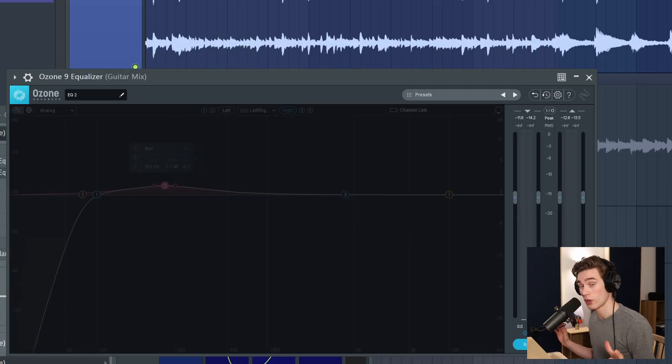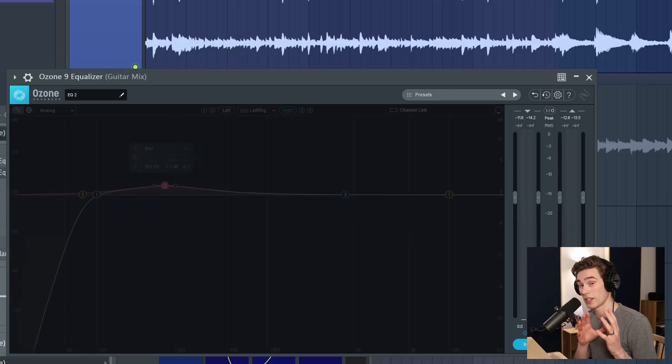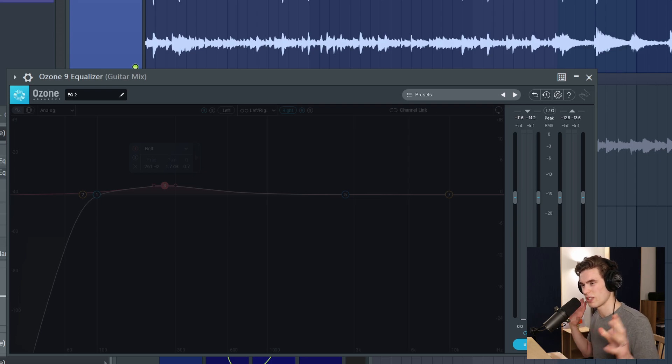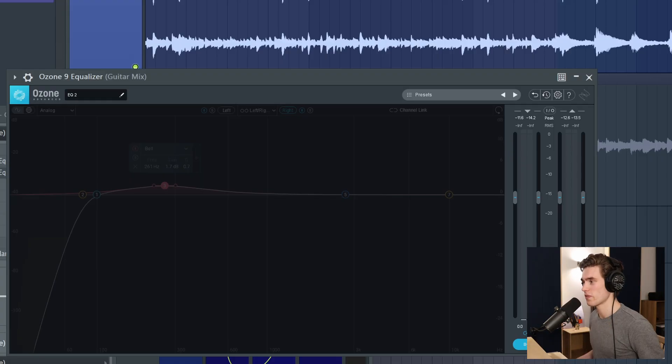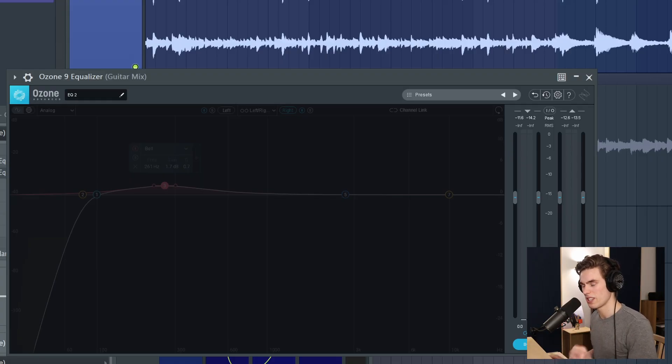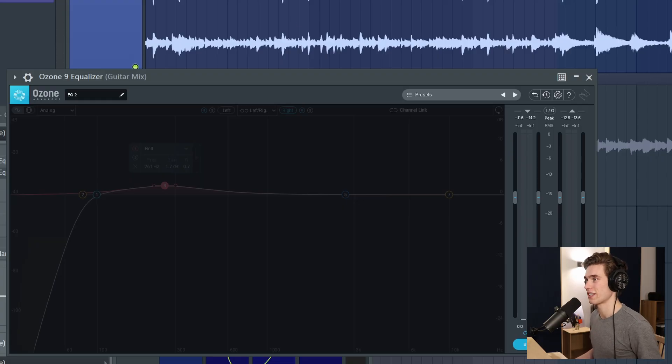So now it's time for a quick before and after. I'm going to start with the plug-in turned off. Notice that it doesn't feel very united. It feels a little bit wide, a bit too spacey. I'll kick the plug-in in and it should just sound a little bit less wide but nice and cohesive. So let's take a listen.